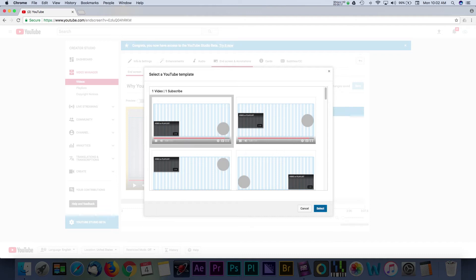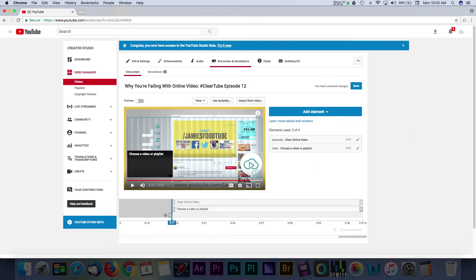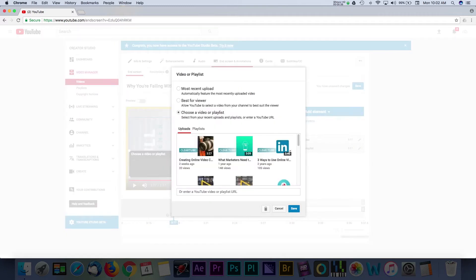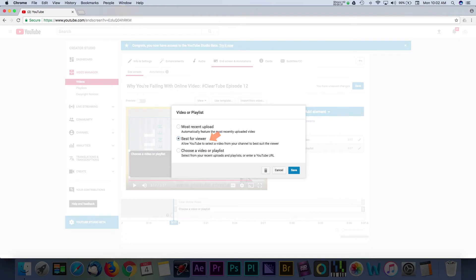I like to think of these as the next step in a viewer's journey with your content. If your viewer has made it to the end of your video, then there's a good chance that they'll want to watch more of your content. You can use end screens to feature a video or a playlist. There's an incredible feature that I think is worth selecting, and that's to have YouTube decide which one of your videos is best for the viewer.